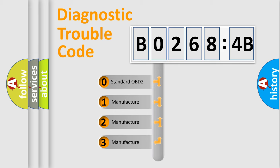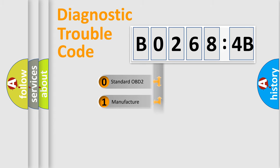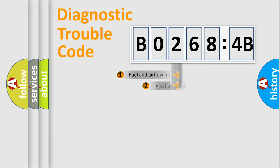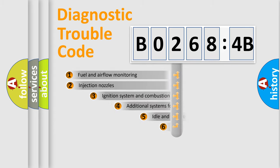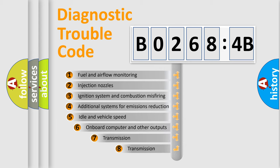If the second character is expressed as zero, it is a standardized error. In the case of numbers 1, 2, 3, it is a manufacturer-specific error expression.